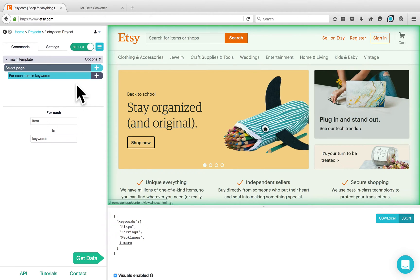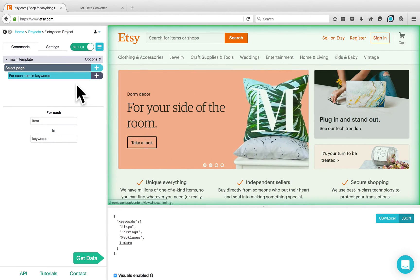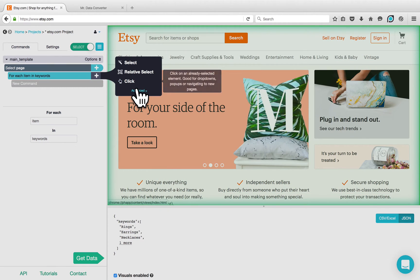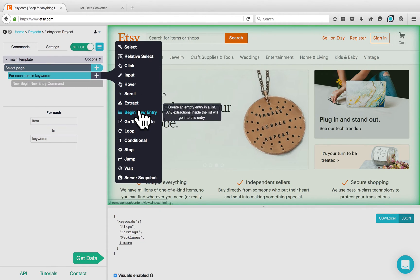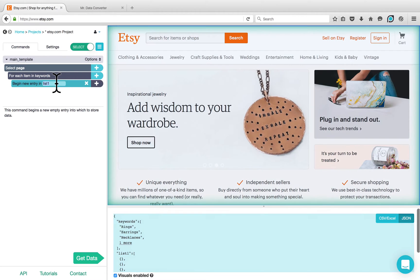Now I would like to create a list for my keywords results. Click on the plus button next to the loop and go to advanced. Choose the begin new entry command. You can rename this to results.